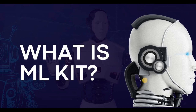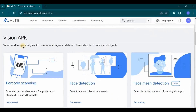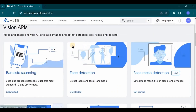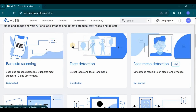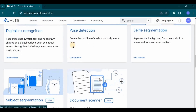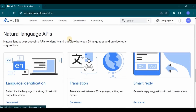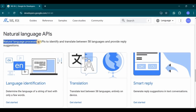Now, what is ML Kit? ML Kit is a mobile SDK provided by Google that allows developers to integrate machine learning features into their apps easily. Let me show you the website. It provides machine learning for mobile developers and is available for both iOS and Android apps. It includes Vision APIs for video and image analysis, such as barcode scanning, face detection, image labeling, document scanning, and much more.